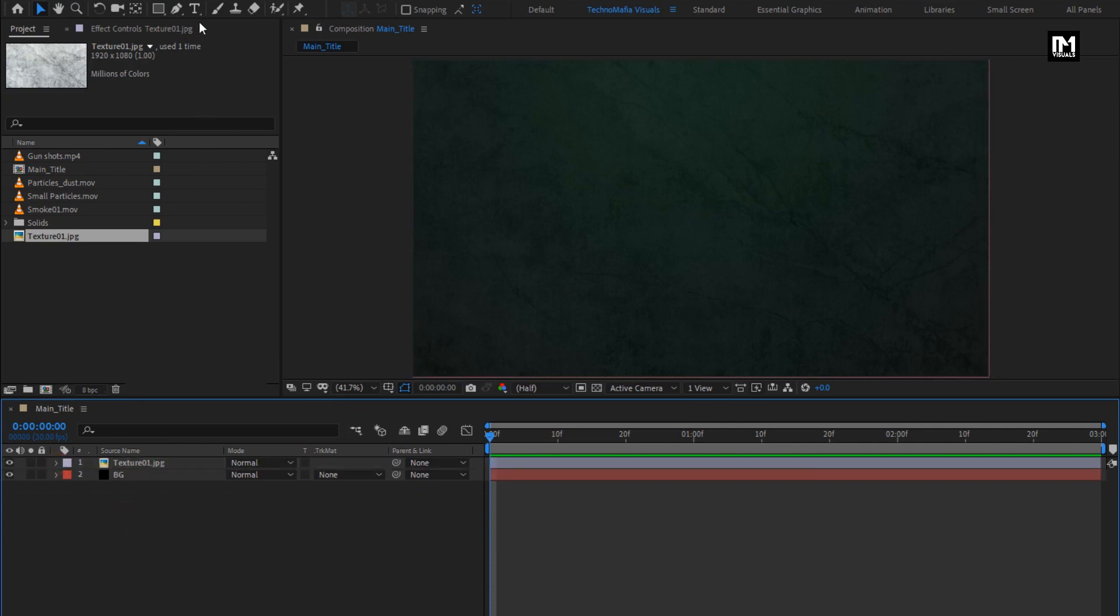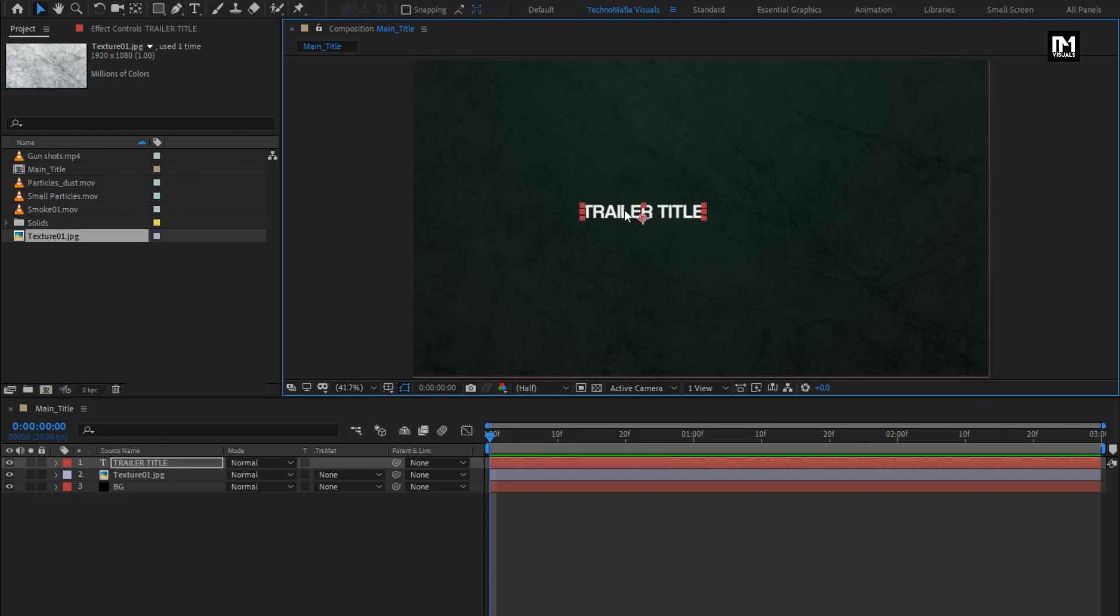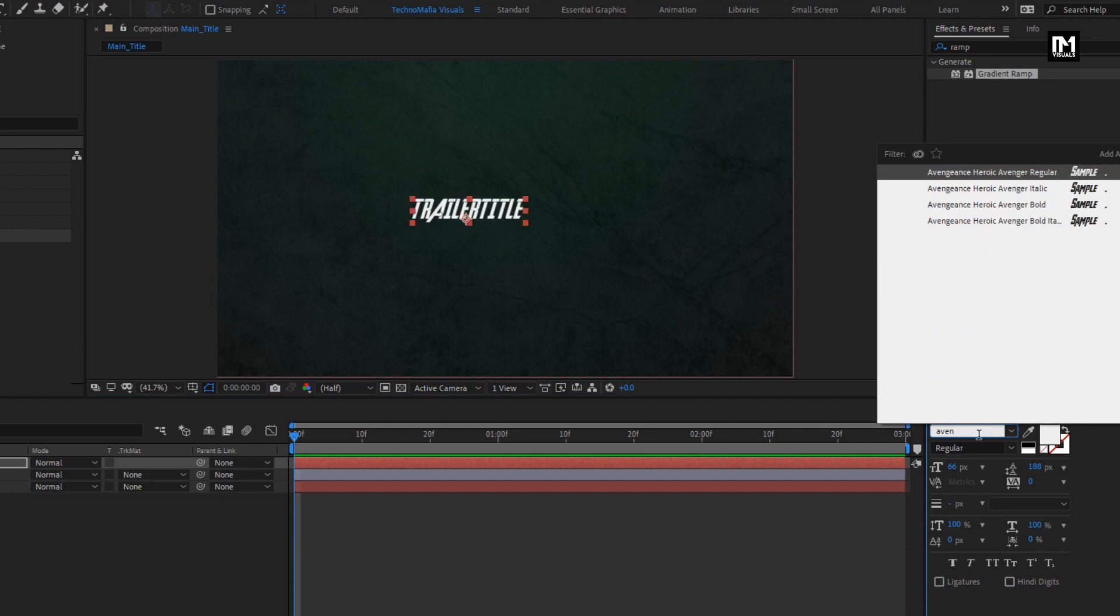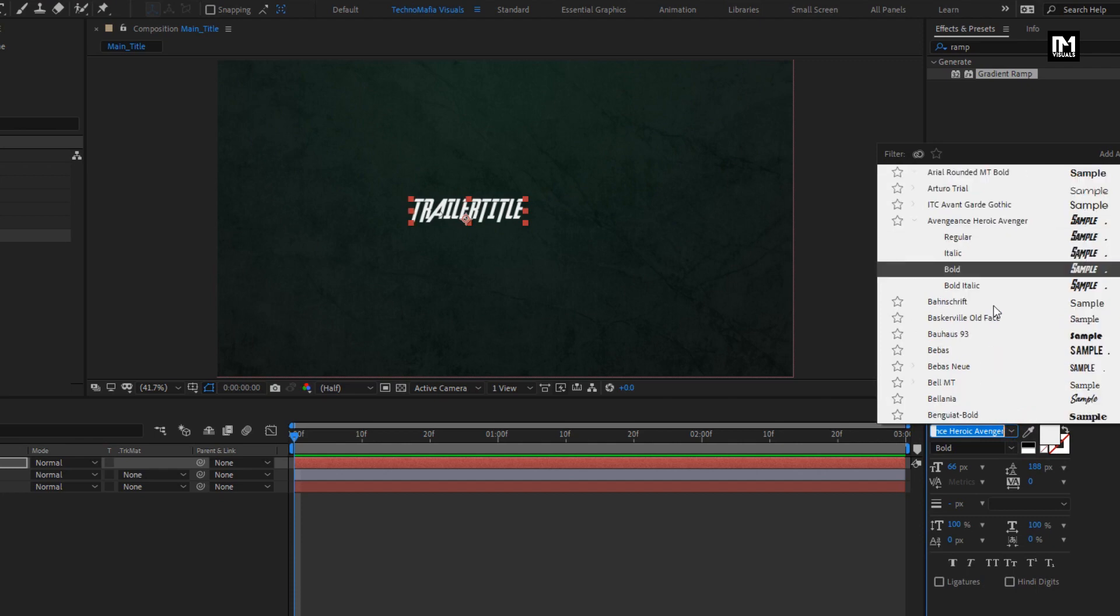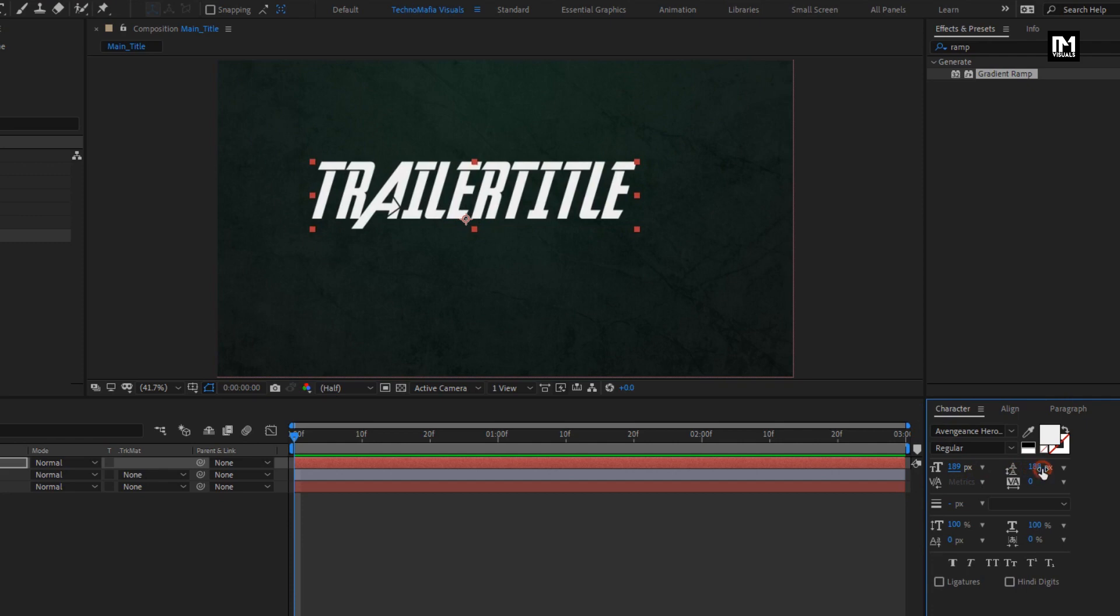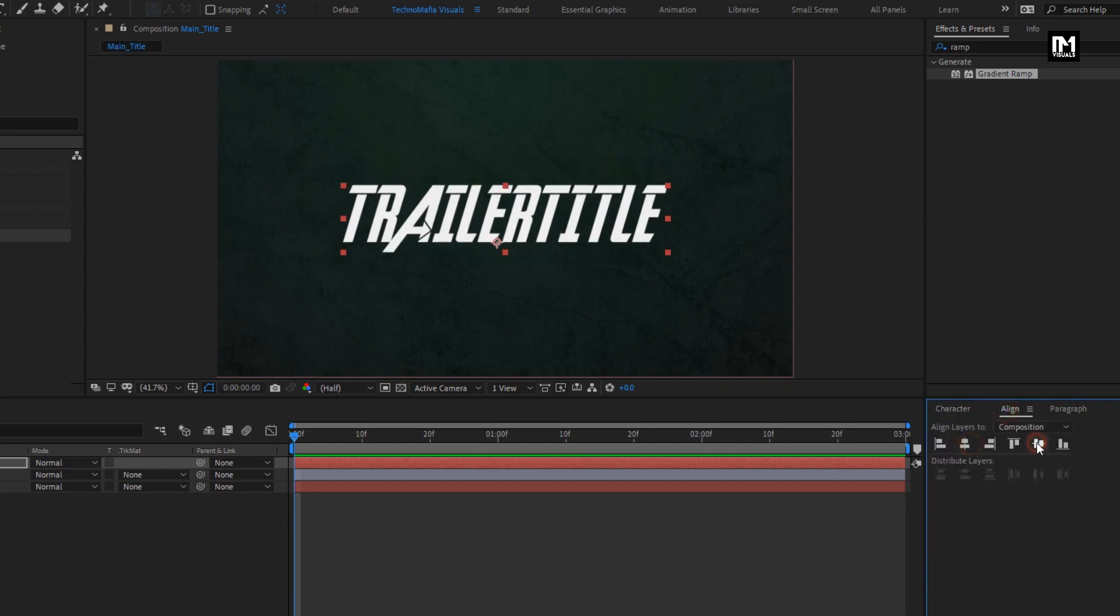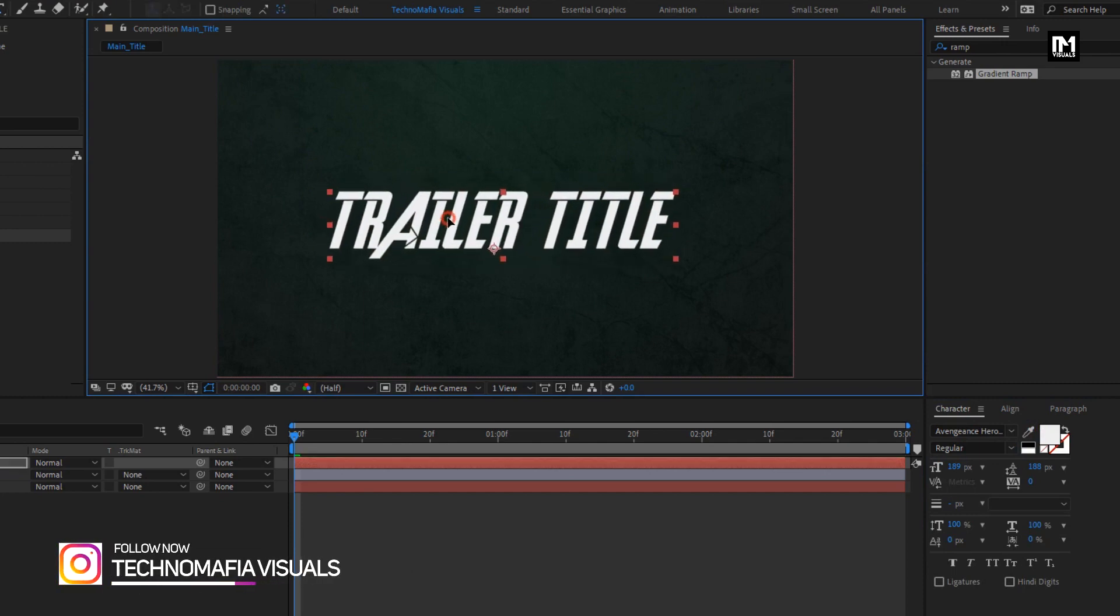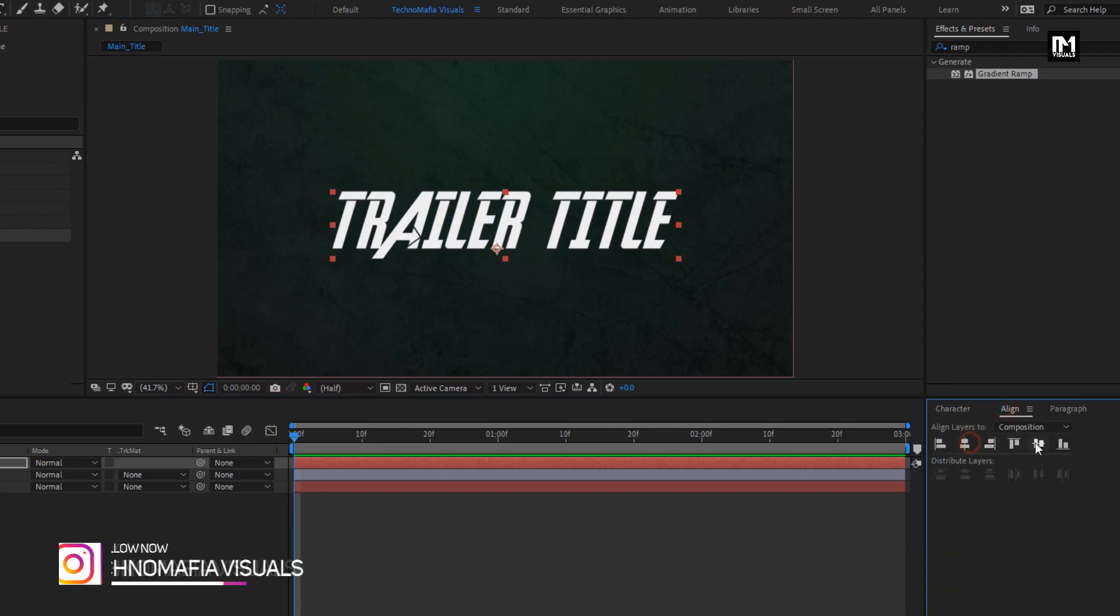Now let's add the text. For this text layer, I will be using a vengeance heroic font family. Font size to bold, or you can use regular. Increase the font size. Align the text to center. Perfect.